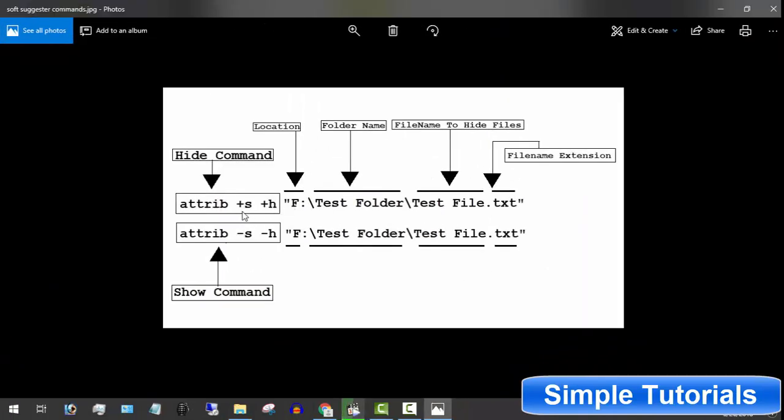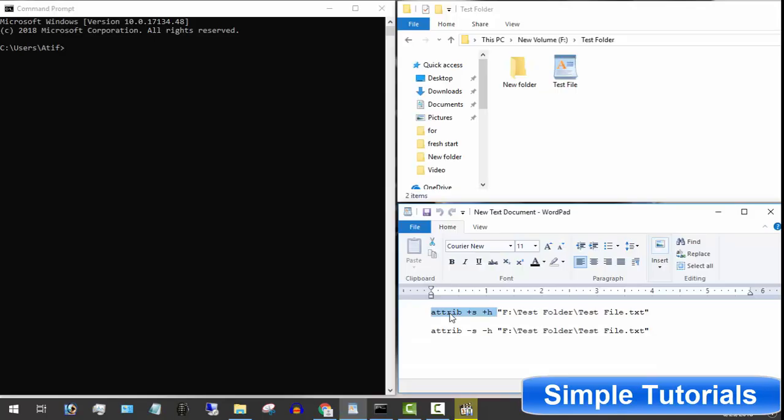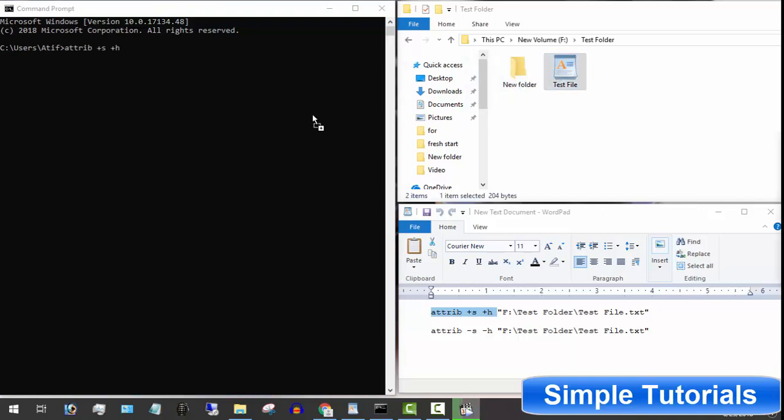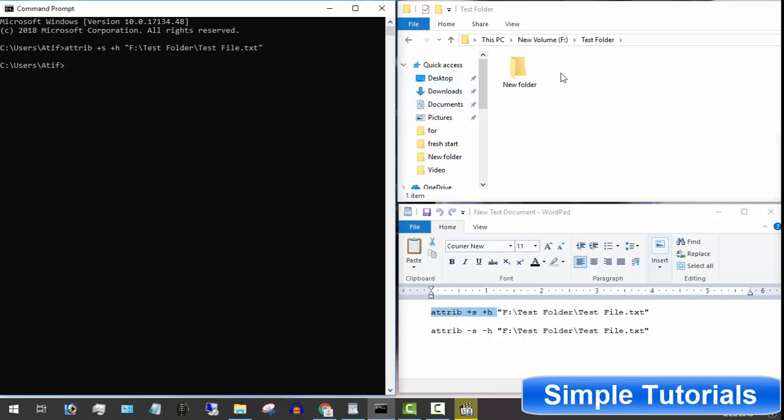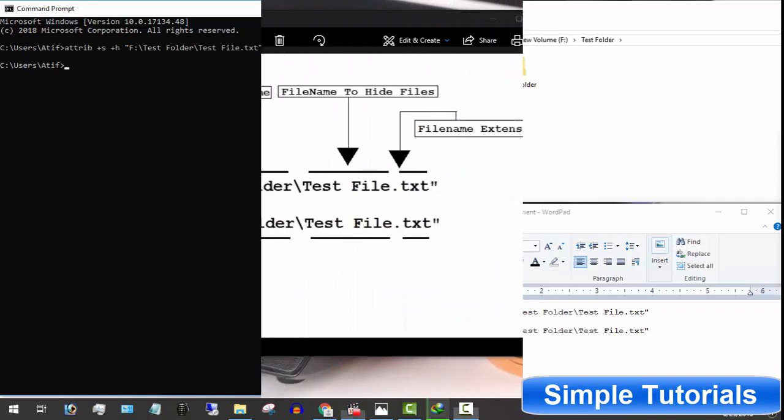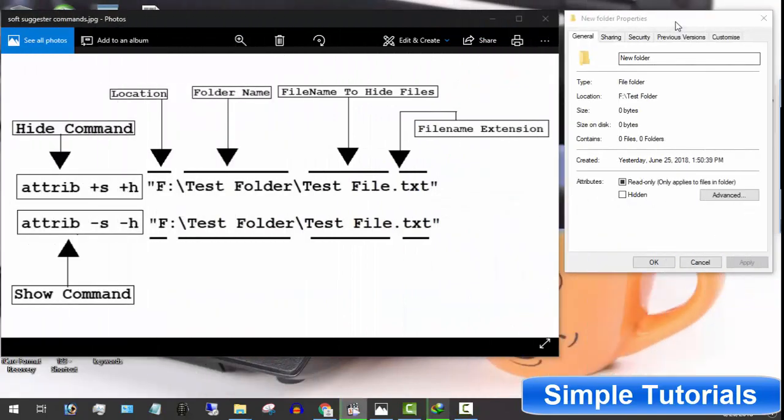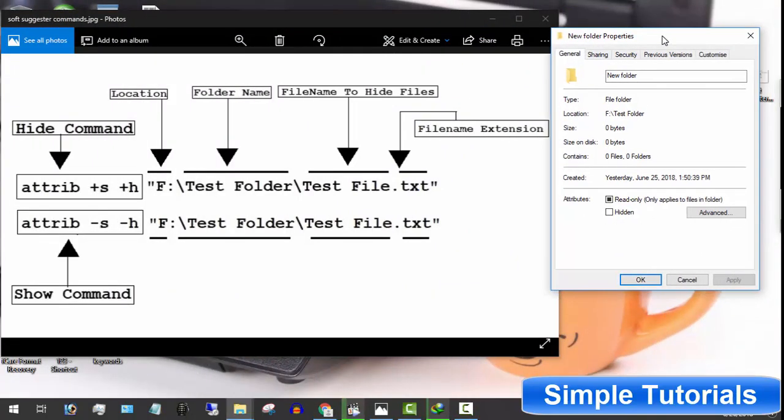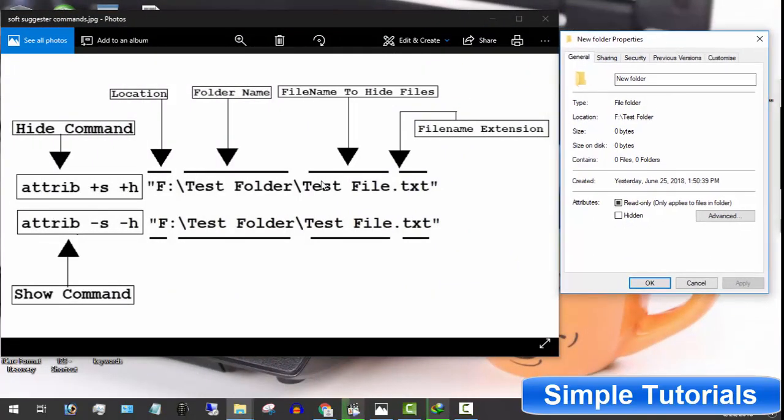There are two ways to get file or folder location. Simplest way is drag your desired file or folder and drop into command prompt. Other way is manually write location like this. You can get location by going into property as well.